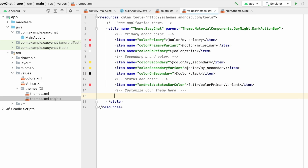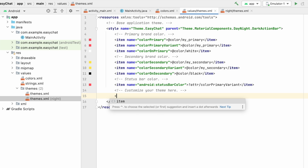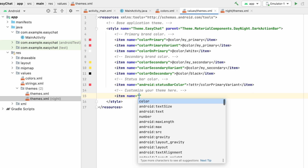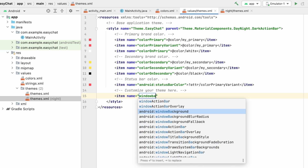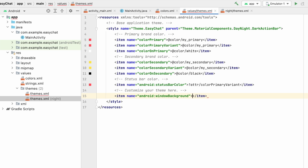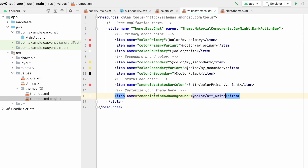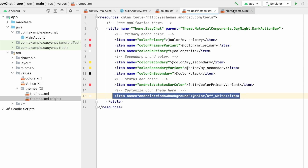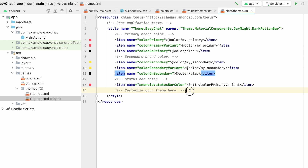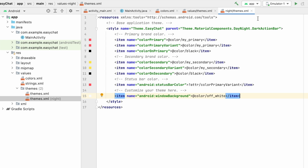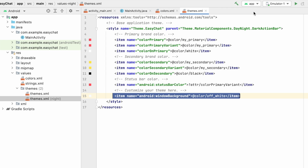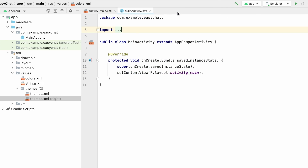I will also add a window background item and set that color to off-white, so the application background will be off-white. I'll do the same for the night theme as well. That's it — we are done with our themes and colors.